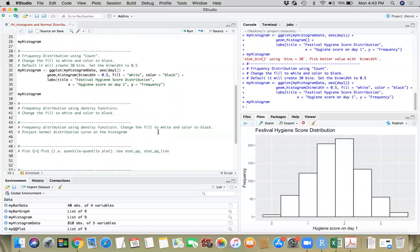Now, this is showing frequency. Often we want to plot the normal distribution curve on this histogram and see how normally distributed the data is, which is important in most statistical analyses. For example, if you want to compare whether the mean hygiene score differs between male and female, you would have to assume normality for each category. For that, we have to use a different approach — instead of frequency, we will use density.